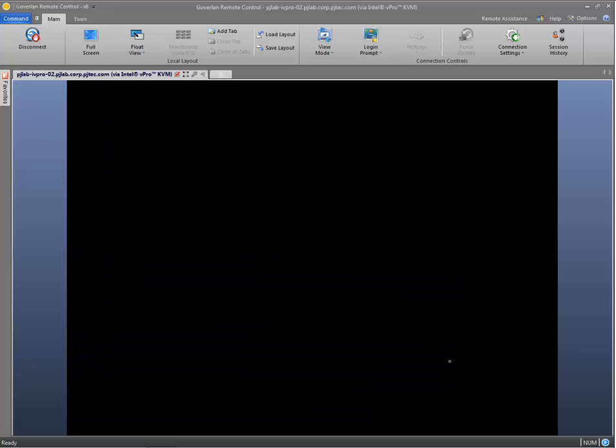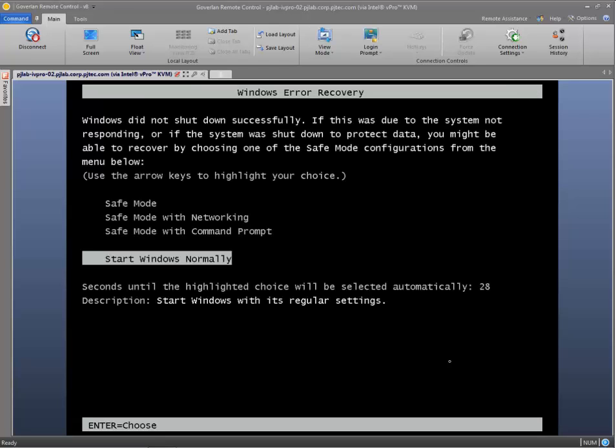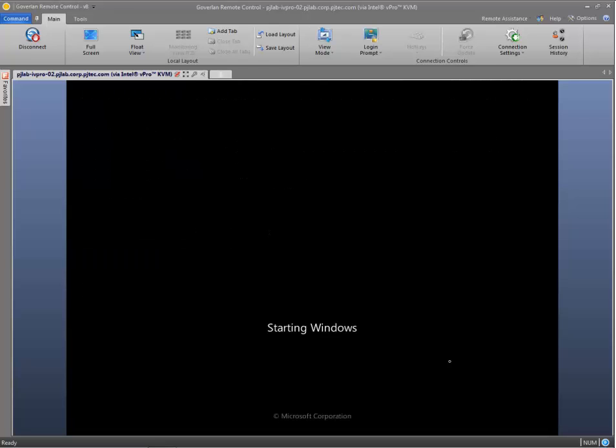Now the machine is rebooting back to Windows. Windows is going to be a little bit angry because that was a hard power off. So we'll select start Windows normally. And now Windows is booting.